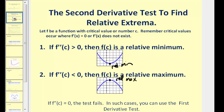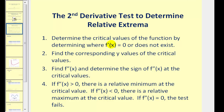Let's outline our steps to follow. We'll first find the critical numbers of the function by determining where the first derivative is equal to zero or does not exist. Then we'll find the corresponding y-values of the critical numbers. Then we'll find the second derivative and determine the sign of it at the critical numbers. If the second derivative is positive, that means it's concave up, so we have a relative minimum. If the second derivative is negative, the function's concave down, therefore we'd have a relative max at that critical number.